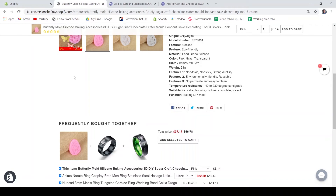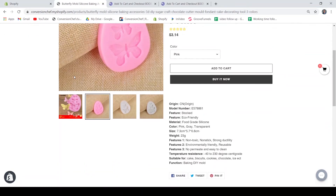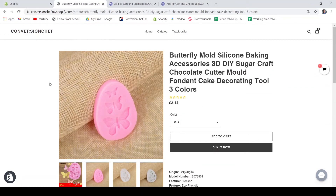So that's it — that's everything about the Sticky Add to Cart Booster Pro. If you would like to install this application, I have the link below in the description box. You can always check it. I hope that you have learned something from this video, and I hope to see you on the next one. Bye!